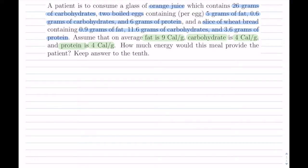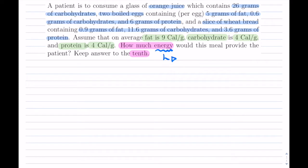Now, how much energy would this meal provide? So this is what we're looking for — energy. We want this to the tenth, so we'll worry about rounding at the end. What are we solving for? Solving for energy. We need units for energy. Notice the units given were grams and calories, so therefore we'll be working in calories. Now we know what we're solving for and the unit we'll be using.